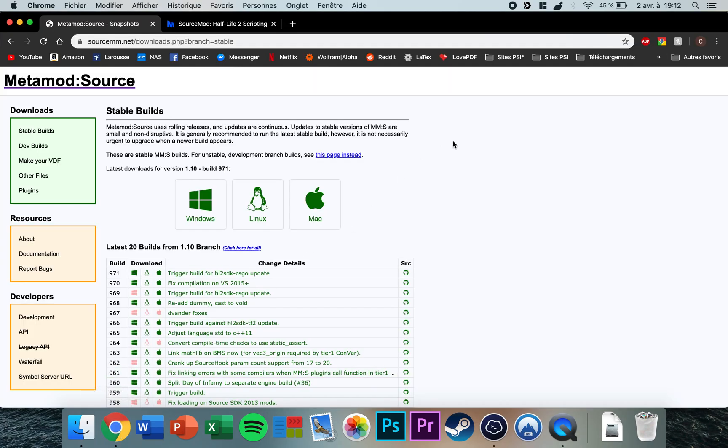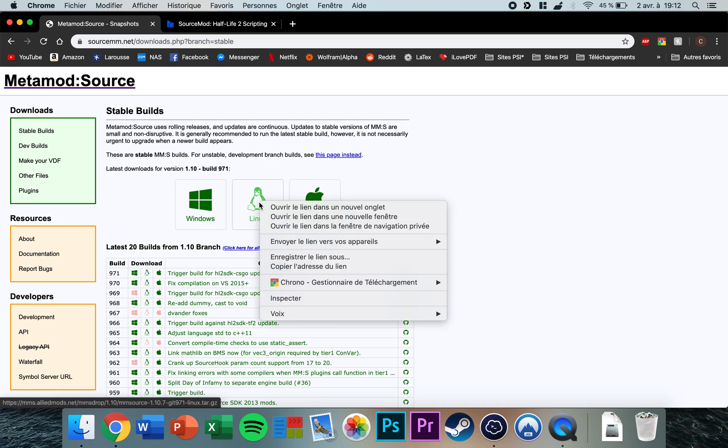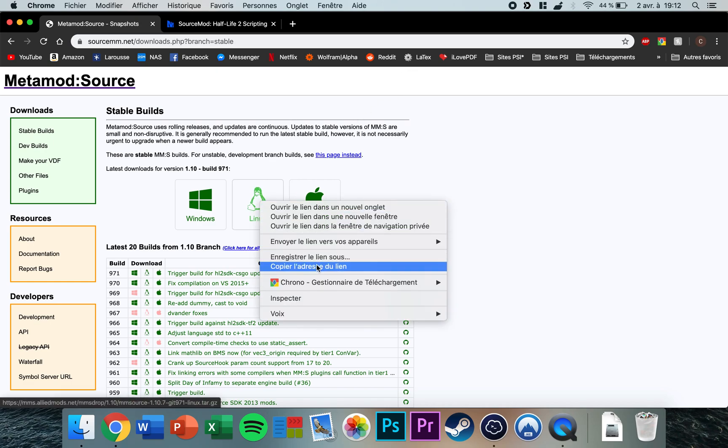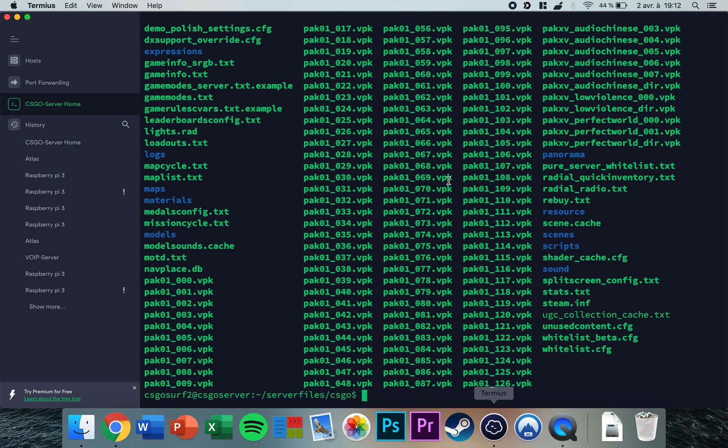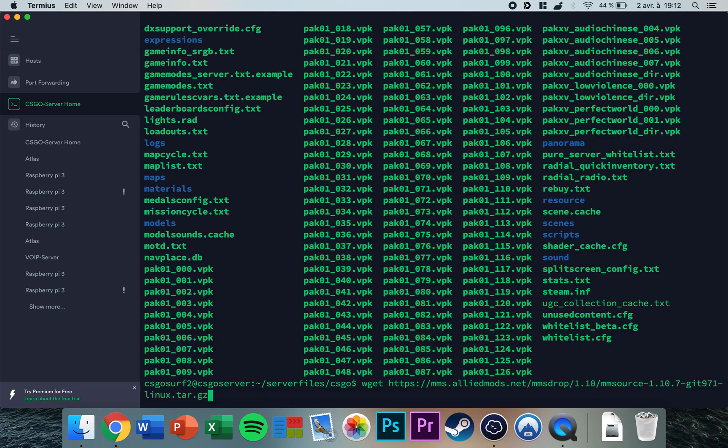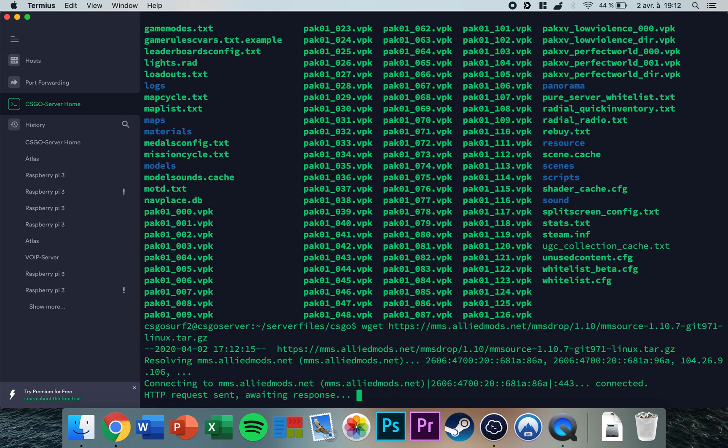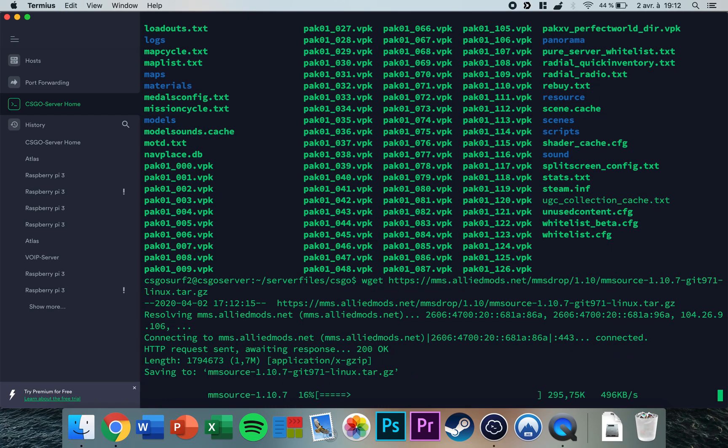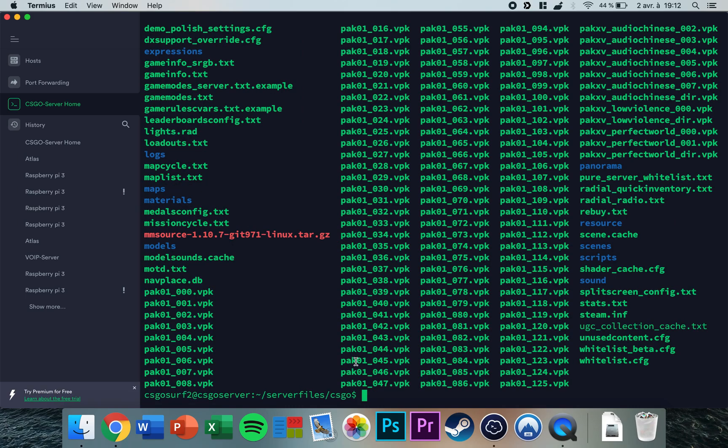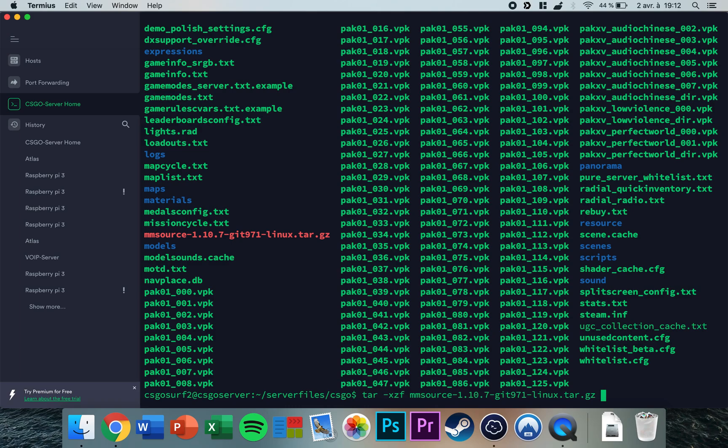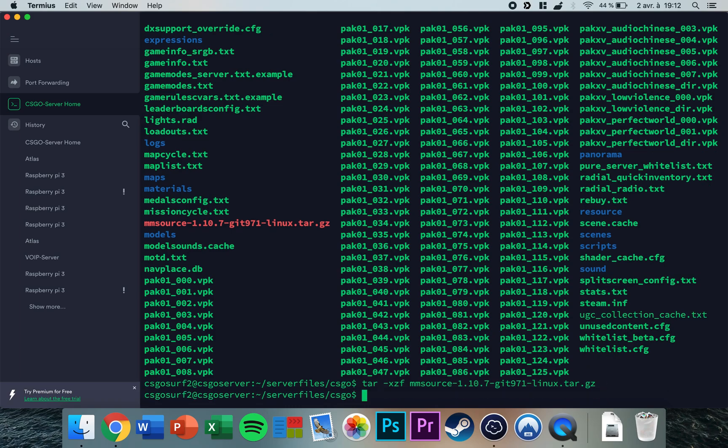You click on the first link in the video description, right-click and copy the download link. Then you type wget, paste the link and download it. As you can see, it's downloaded. Then you type tar -xzf and mm source, press tab to autocomplete, and press enter. Now it's unzipped, you can remove mm source.